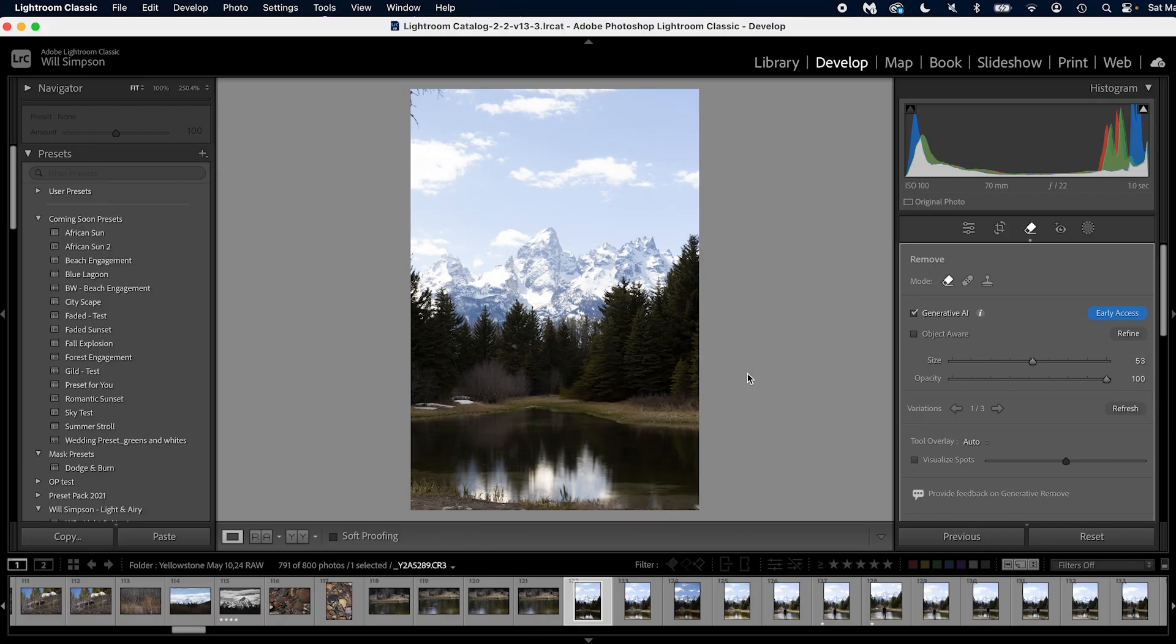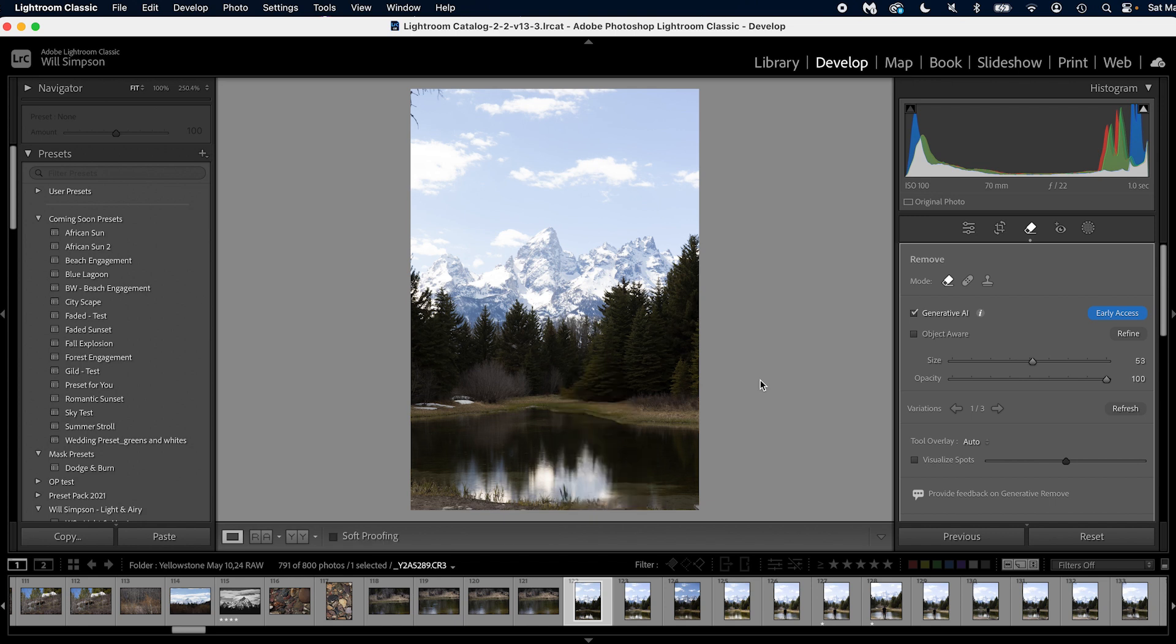So check this out. This is amazing. So here's the before, here's the after. I mean, that is so good. It's so good.